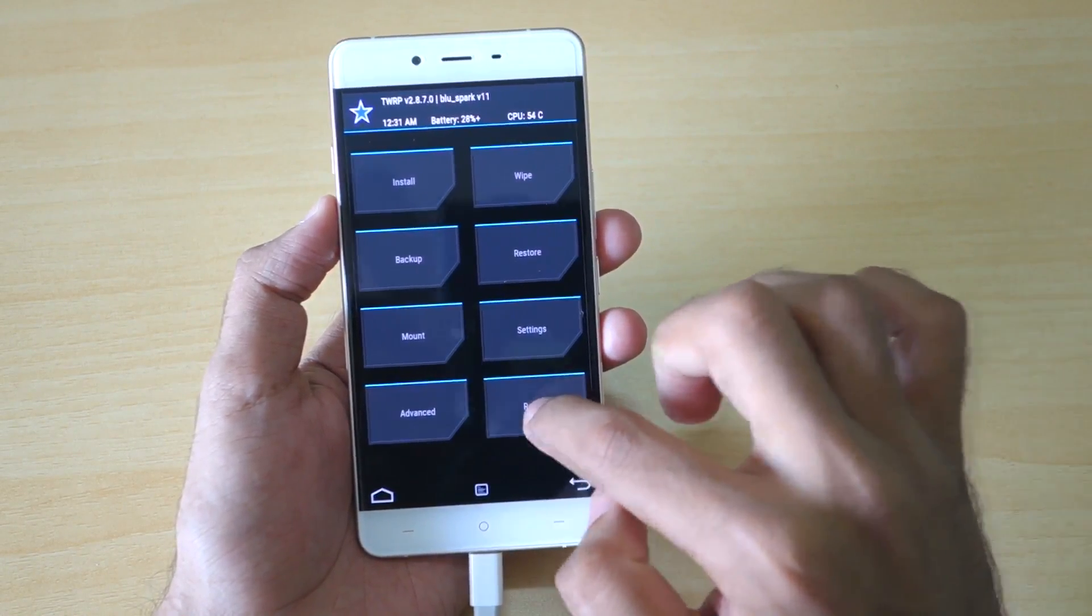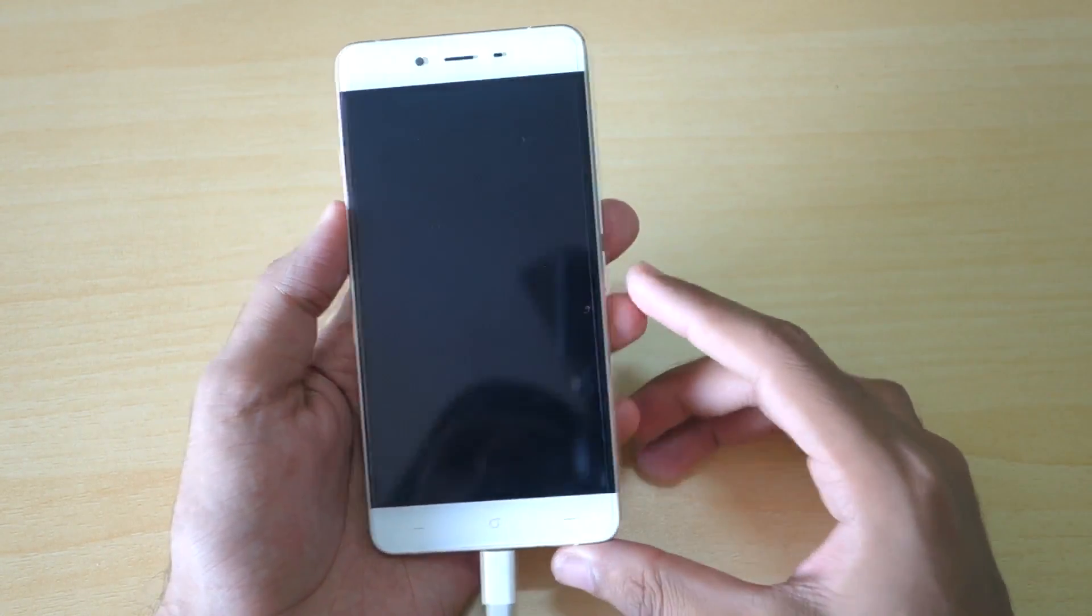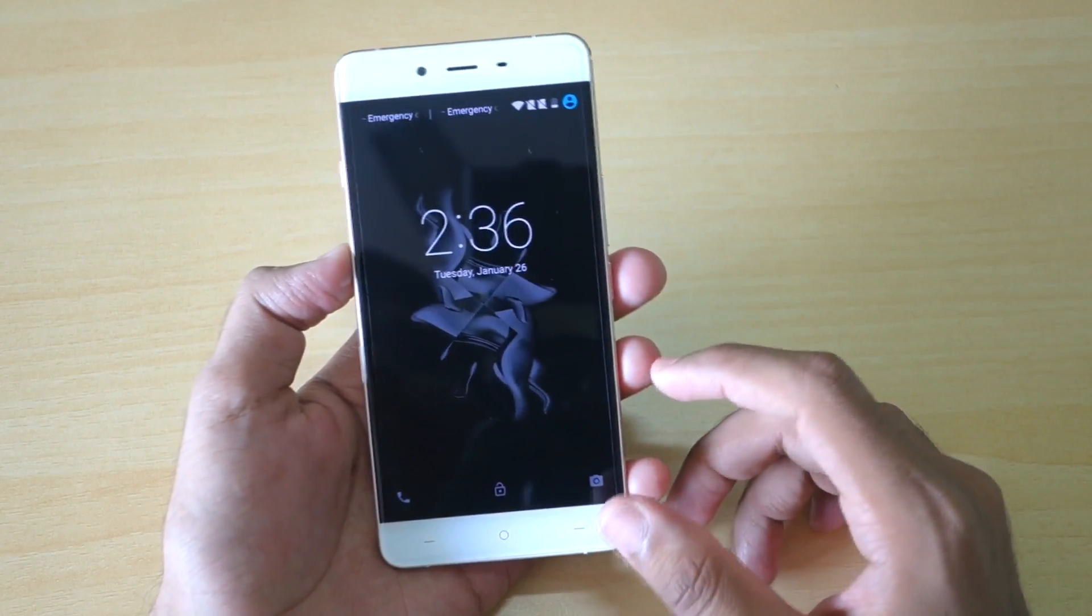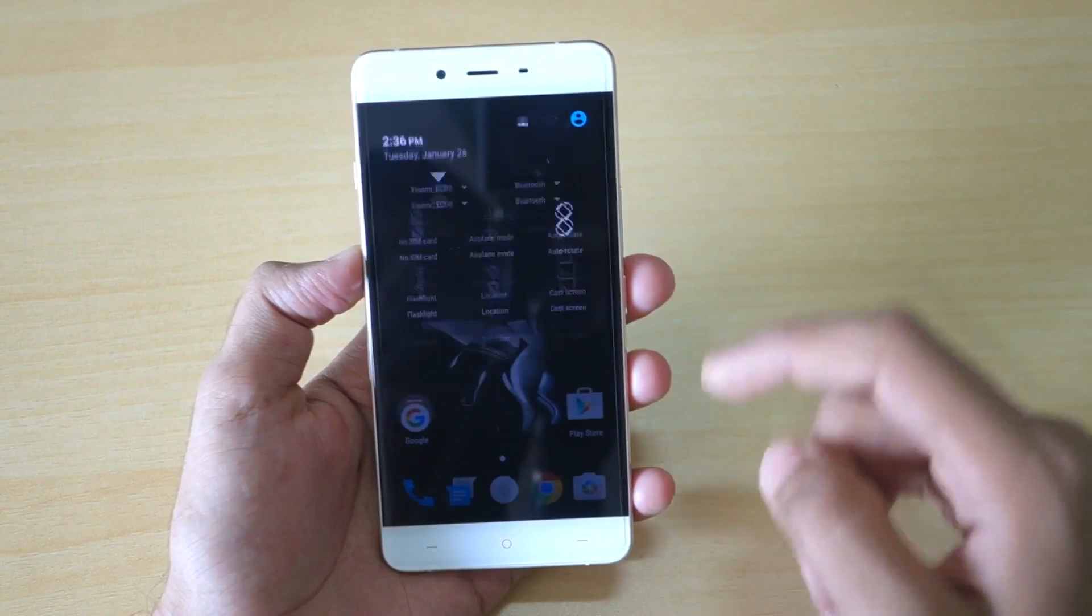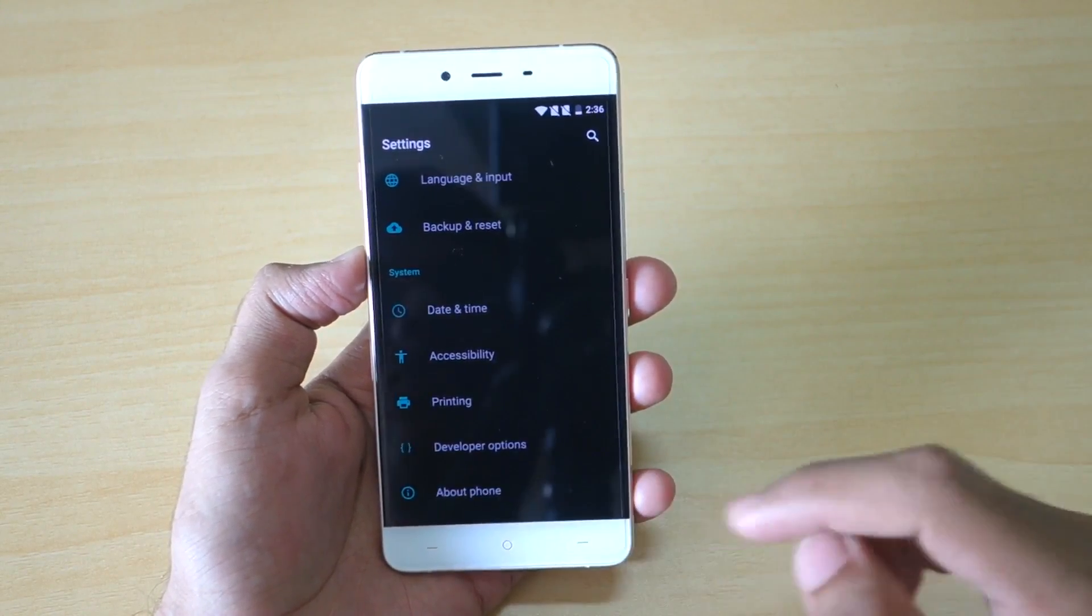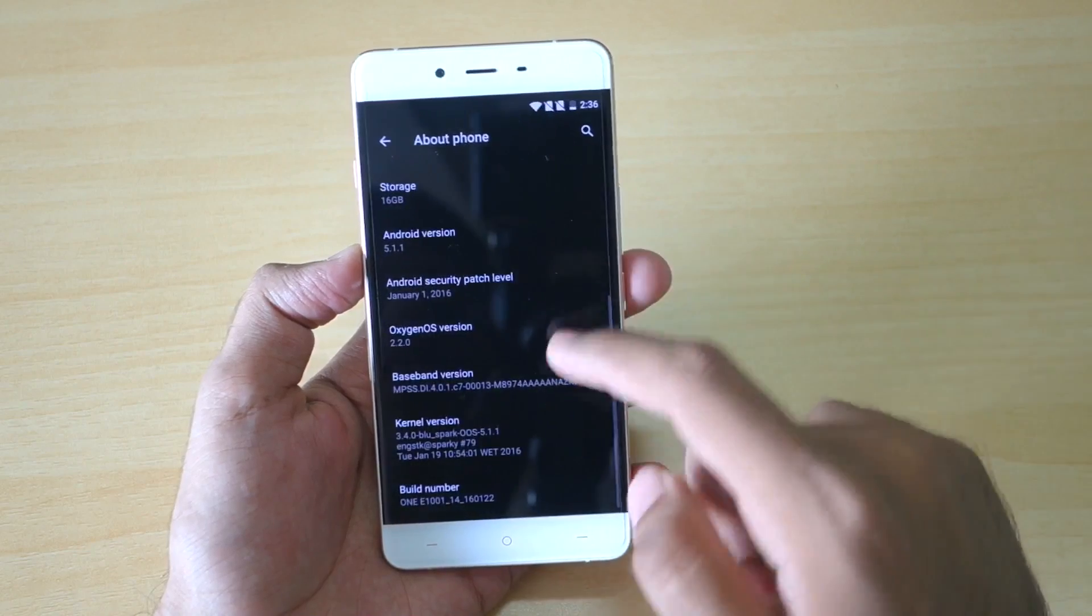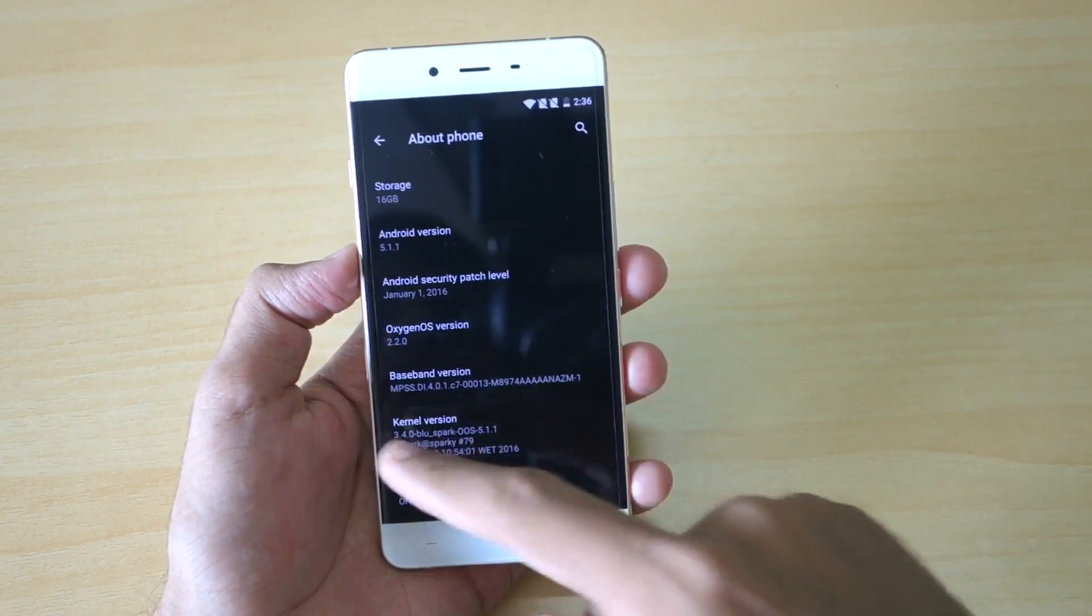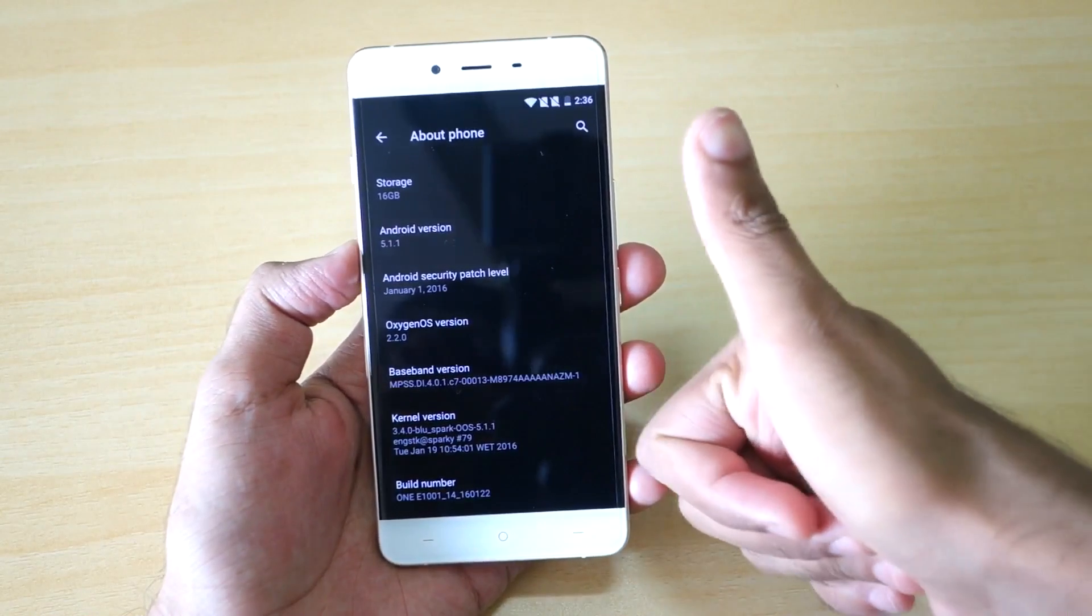As you can see, we have successfully booted into the phone now. The first thing we should do is go into settings, and as you can see the latest version of Oxygen OS is successfully flashed and it is 2.2.0.